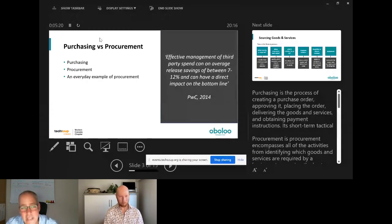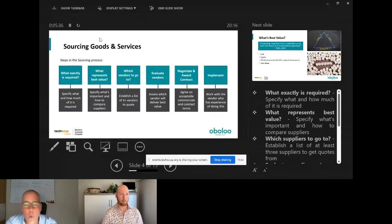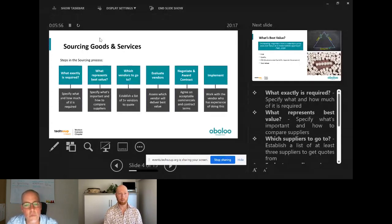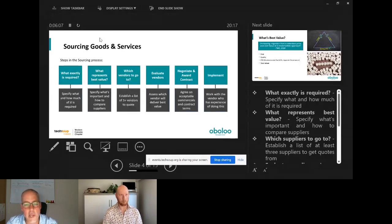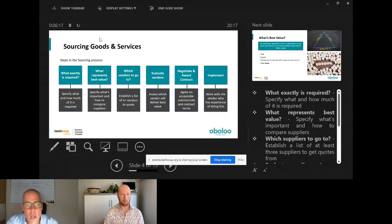The first part of procurement is the sourcing part. Sourcing any goods or services can be broken into simple steps. First: what exactly is required? What am I currently buying, do I need to buy as much, has there been improvement in technology or a better option? Critically, talk to stakeholders — people with budgets and especially end users — because you might be on a contract for something users don't actually find worthwhile. Get feedback from them as to what's important.